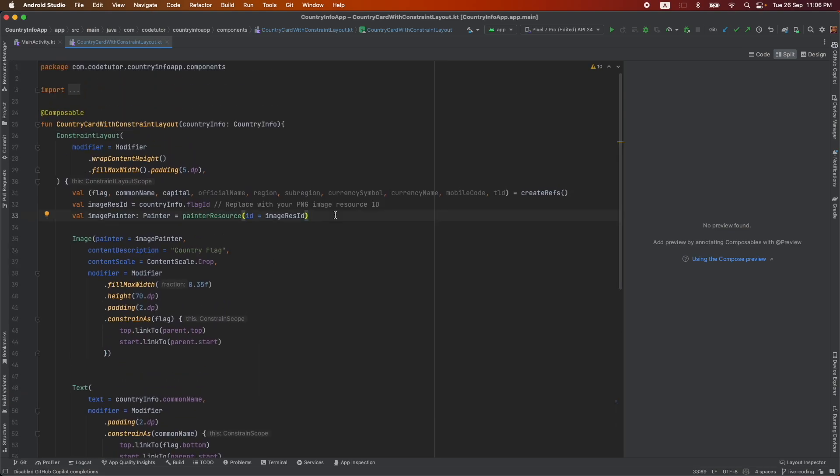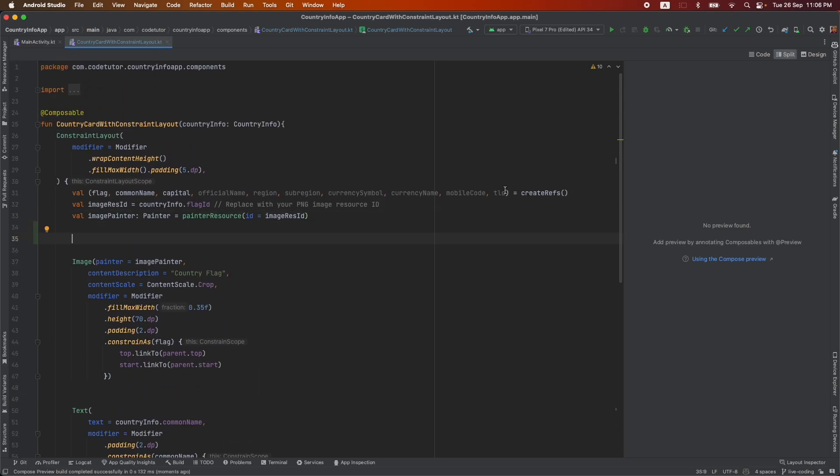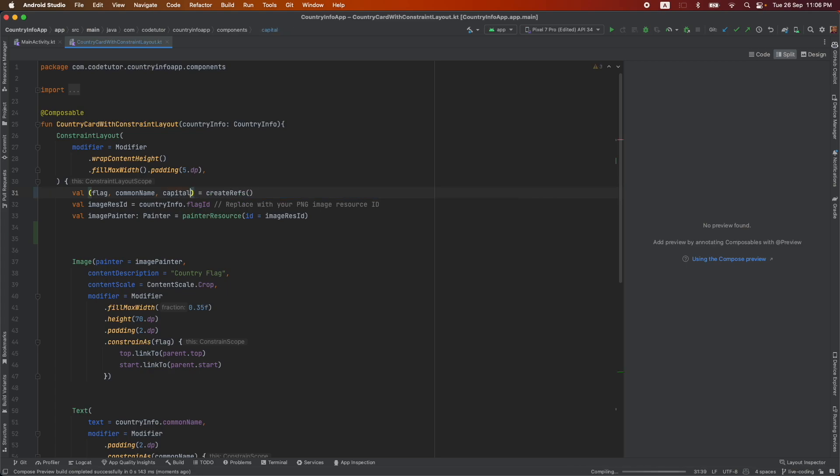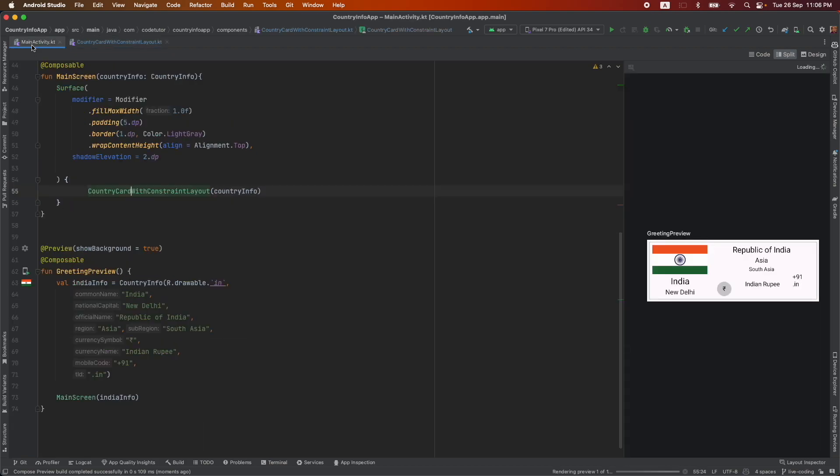And then what I will do is these are the reference variables which are not being used anymore. So let me remove them as well. And then if you go back here, this is what it is. Only three things.